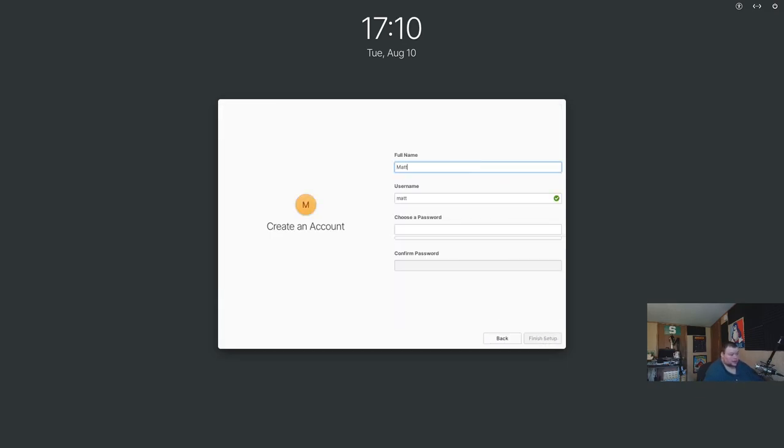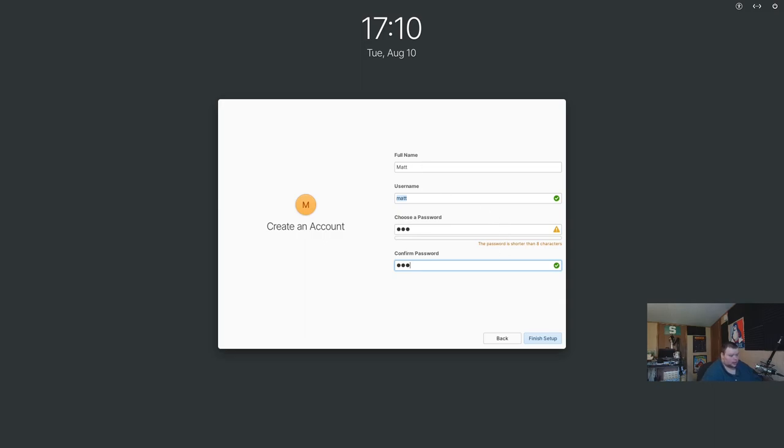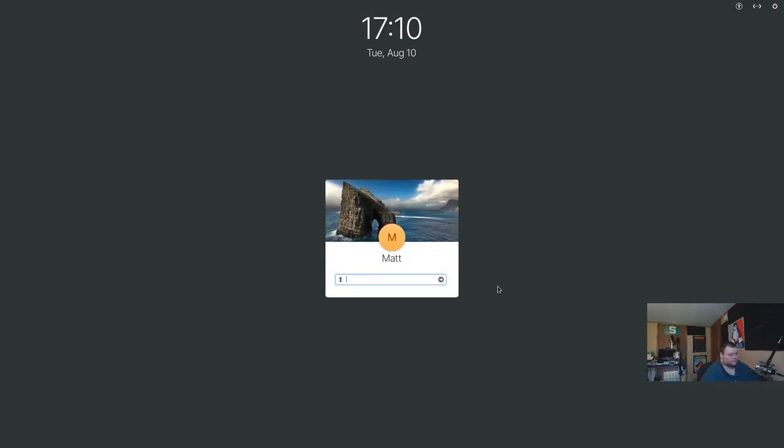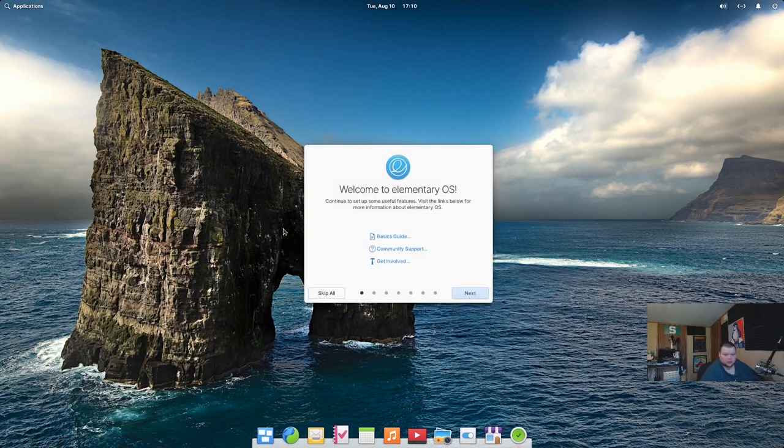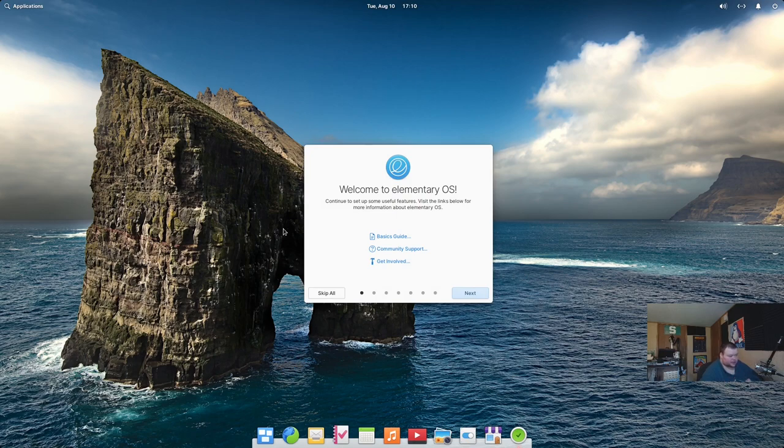So, I'm going to put my name in here, and we'll use that username, and then we'll create a very strong password, and hit finish setup, and then we'll log in. Again, that login screen was very, very pretty, right? Elementary OS is very much an aesthetically designed desktop environment.